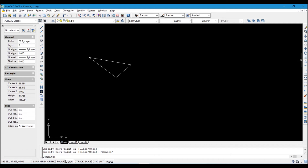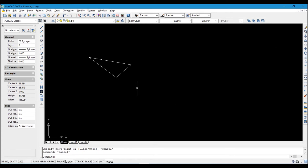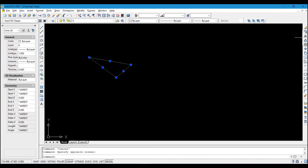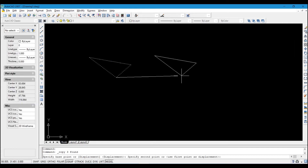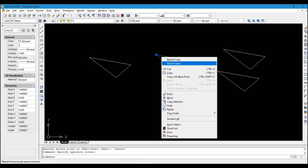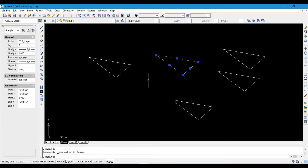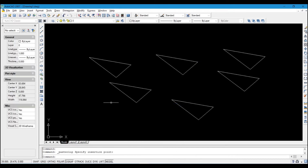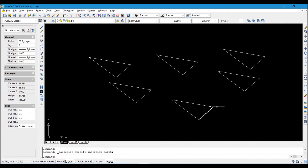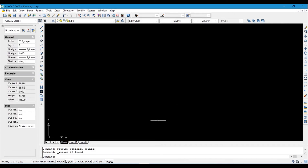There are two types of Copy. The first: select the object and click the Copy icon, then place the copy where you want it — this method lets you keep placing copies continuously. The second: select the object, right-click and choose Copy, then right-click and choose Paste. The difference is that one supports copy-and-paste while the other lets you select once and keep placing copies.